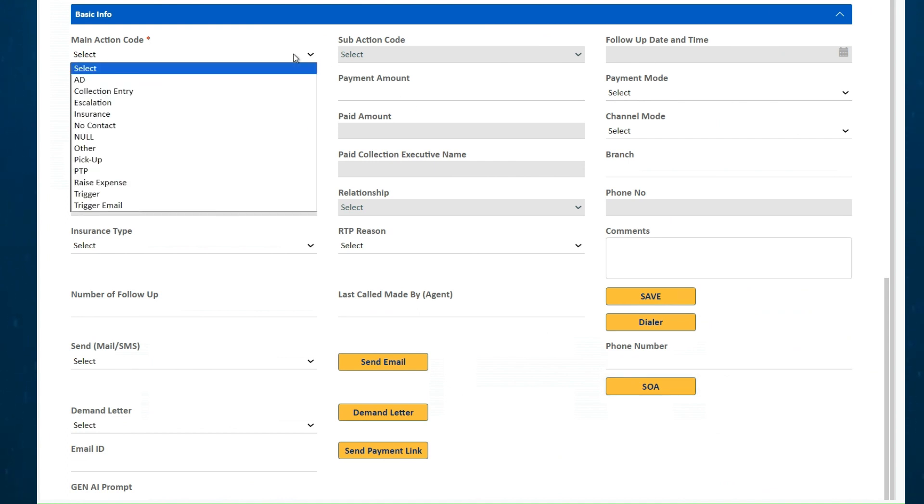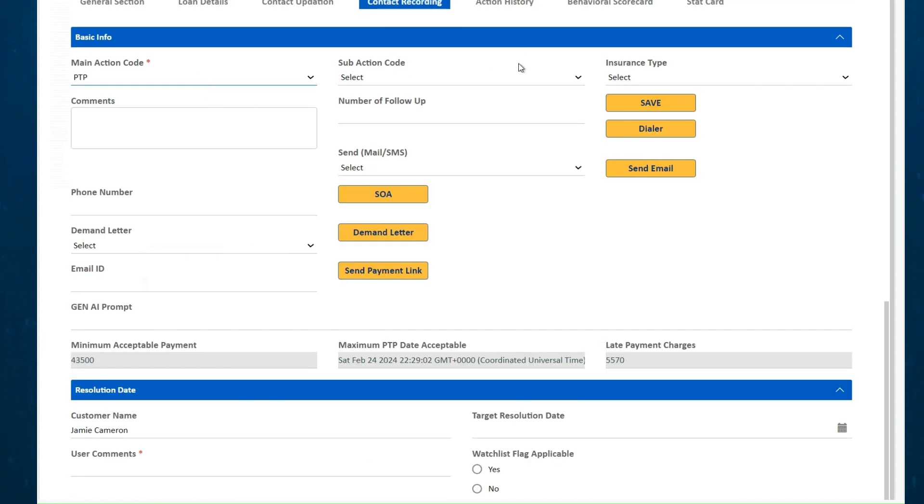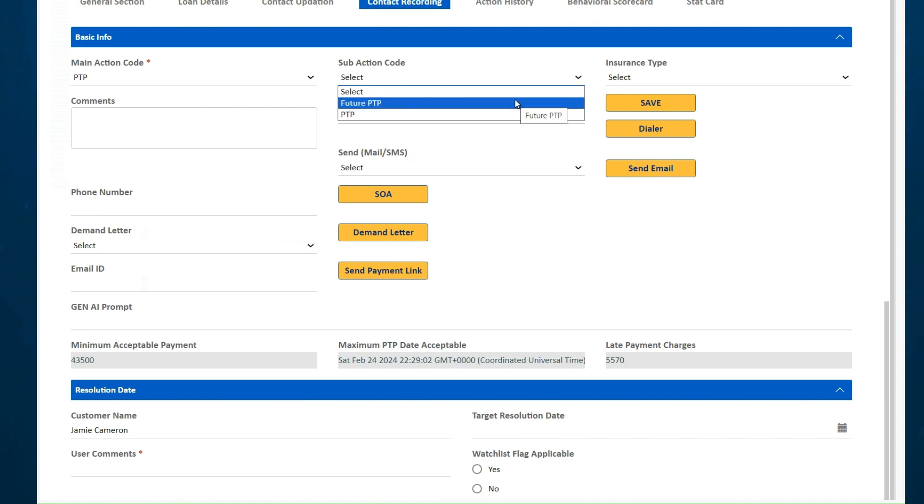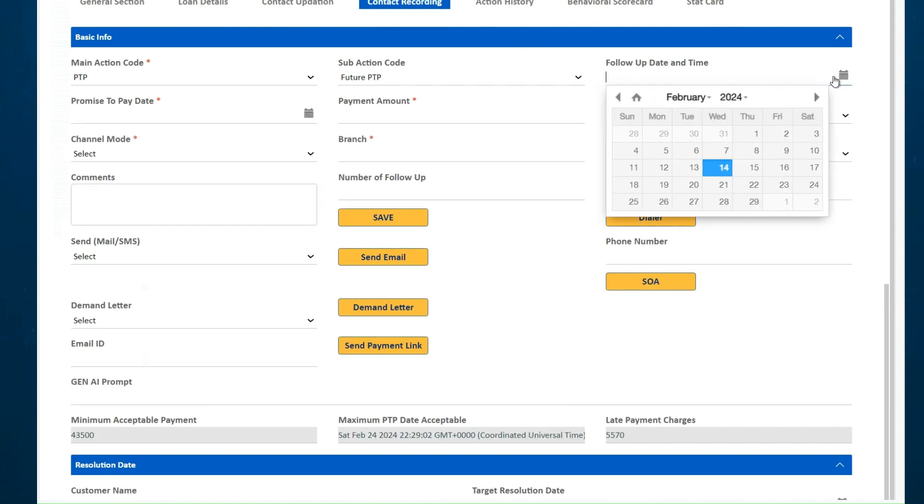Action codes are defined as per financial institution requirements which drives different collection journeys. For example, promise to pay option ensures that a payment date is captured and then followed up with alerts and notifications.